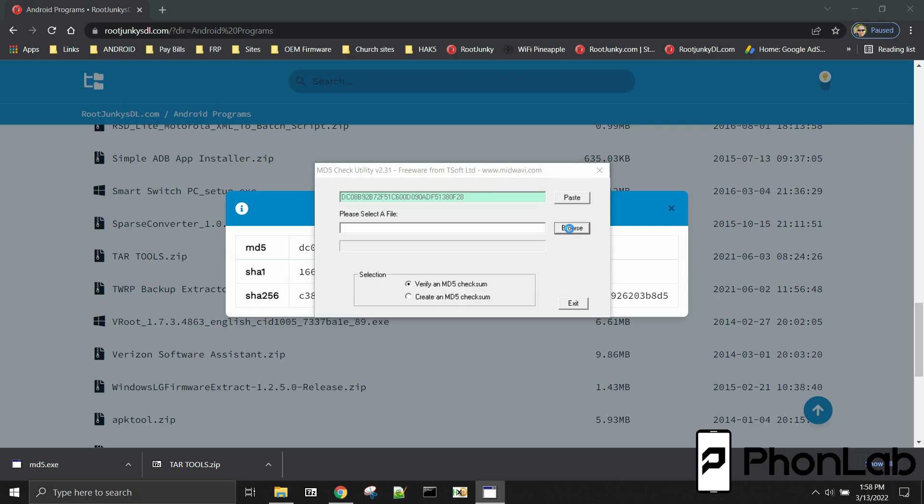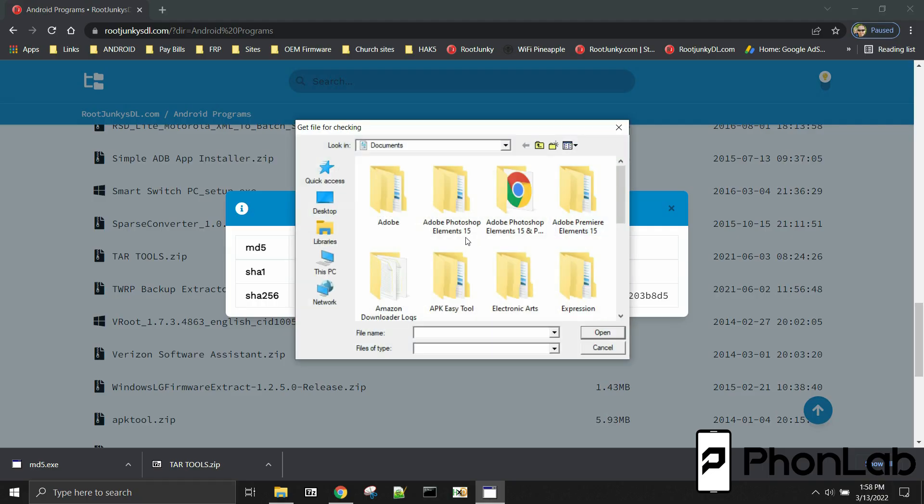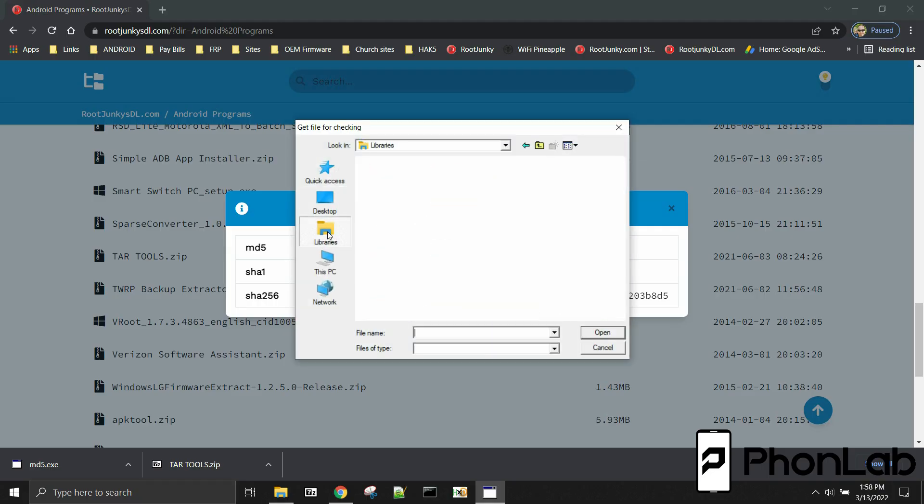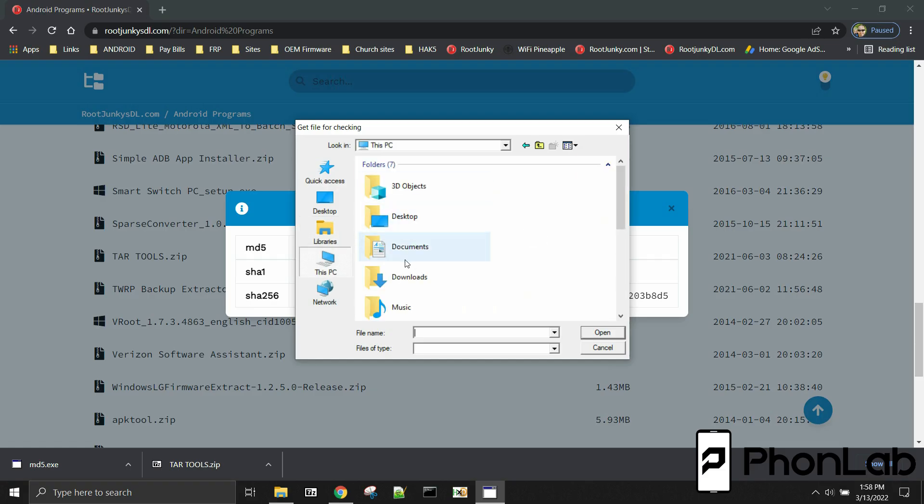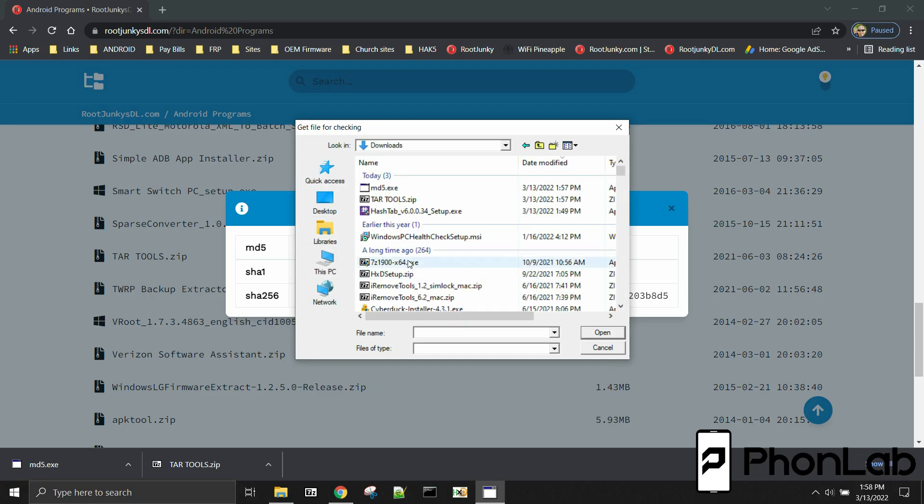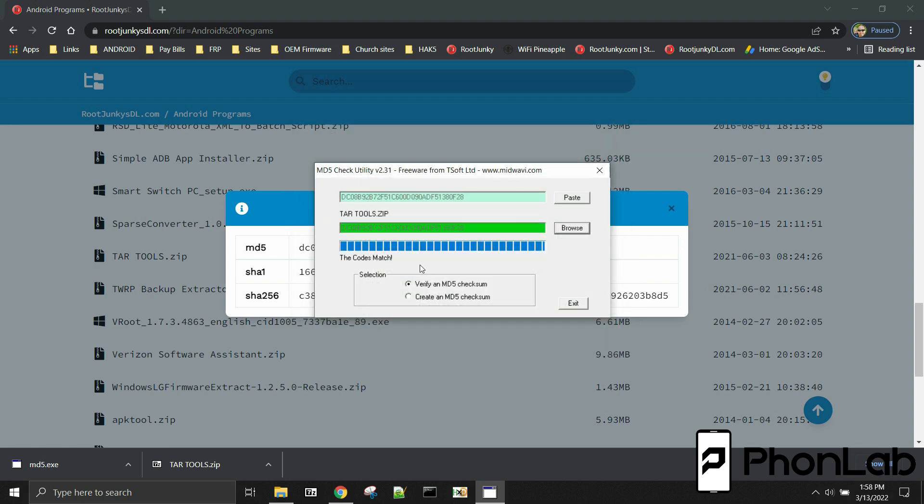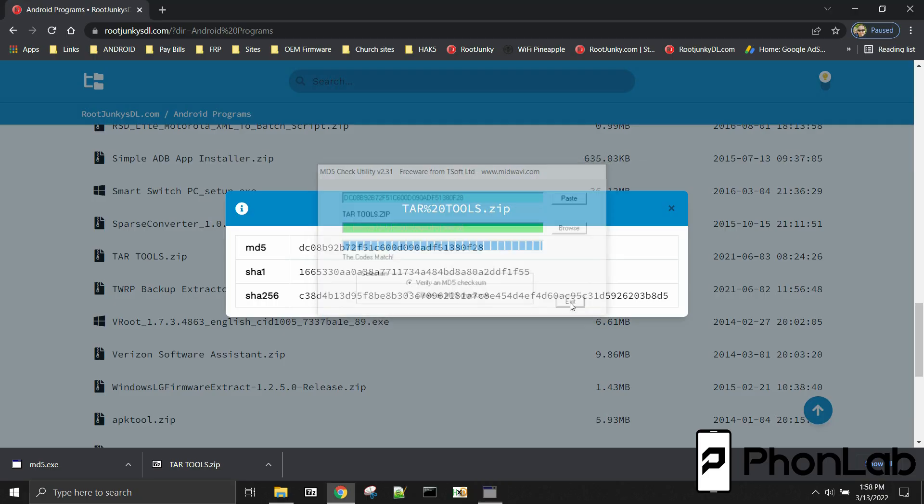So then you're going to go to browse, and then we're going to go to downloads. If I can get them quickly, downloads. And then here's tar tools. Hit open. And it compares and gives the MD5 of the file you downloaded. If they compare it lights up in green, and everything's verified. You're good to go. You have a good download. The hashes match on the file on the site and the file on your computer. So everything is good to go.